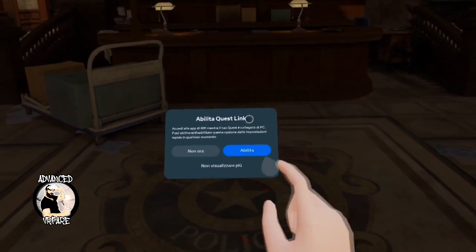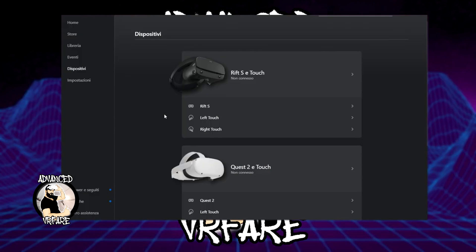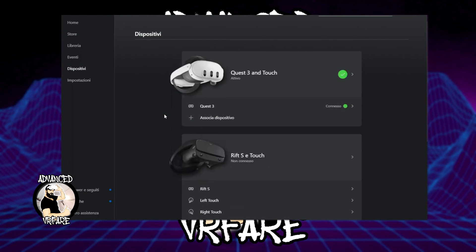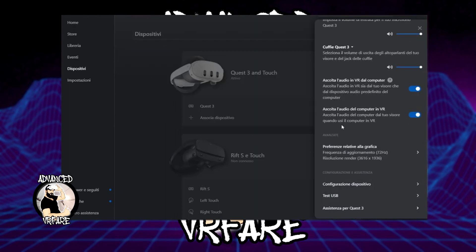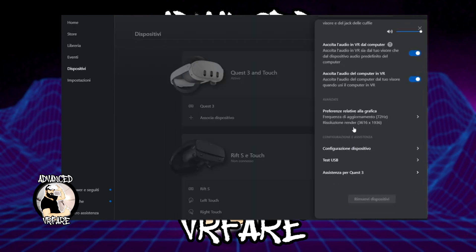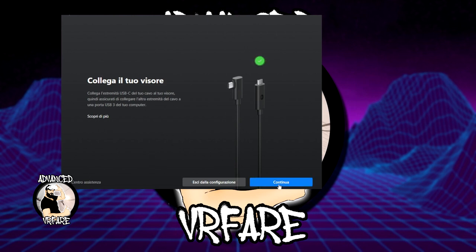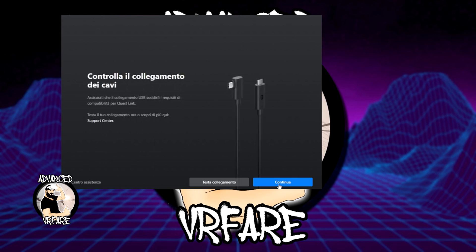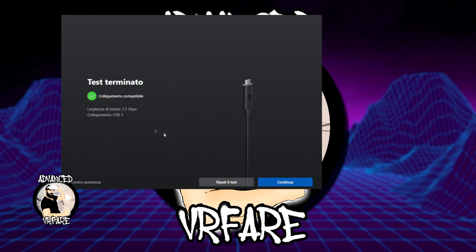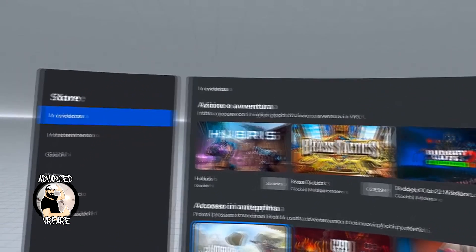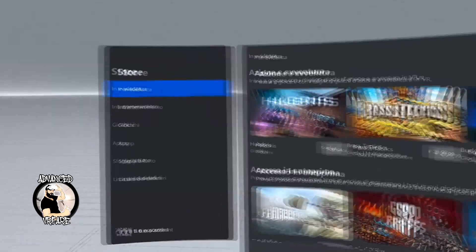As soon as you connect the headset — and by the way, I suggest attaching it to the back of the head strap — a notification will ask you if you want to activate Link, which is the connection between PC and your headset. Confirm and you'll be taken inside the Rift Home and first configuration. Follow all the steps and perform all the tests, including the one for the correct connection between headset and PC and a speed test. All values above 1.2 gigabit per second are excellent and won't cause any problem. Once the configuration is complete, you will find yourself inside the Rift Home.